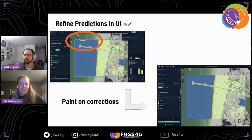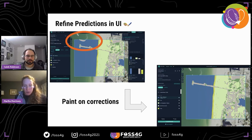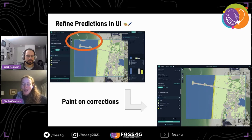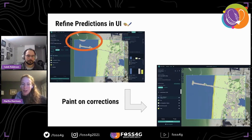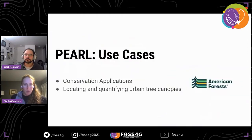You can also use Pearl as a very sophisticated paintbrush to refine predictions in the UI. For example, there was an artifact in the upper left-hand corner where the model got confused because a boat was going through the water when the NAIP imagery was taken. Even though the boat is technically an impervious surface, the underlying land use class should still be water. For small changes like this, it's sometimes faster to just use the refine tool to do some edits to clean up before exporting your final map.